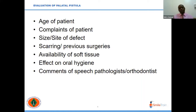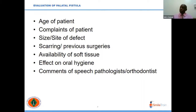The speech pathologist will guide you whether this fistula is a very big problem to the patient, causing speech distortions, in which case it would be important to repair the fistula early. Also, it is important to get a comment from the orthodontist, because some of the procedures of the orthodontist could be combined with the palatal closure.